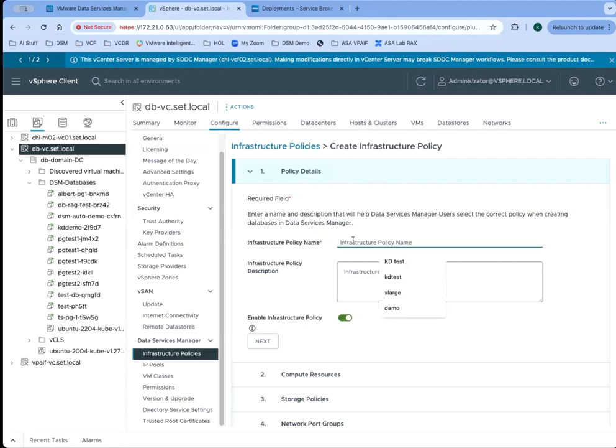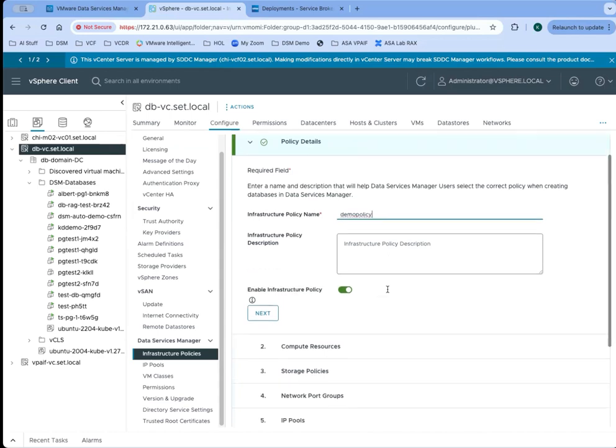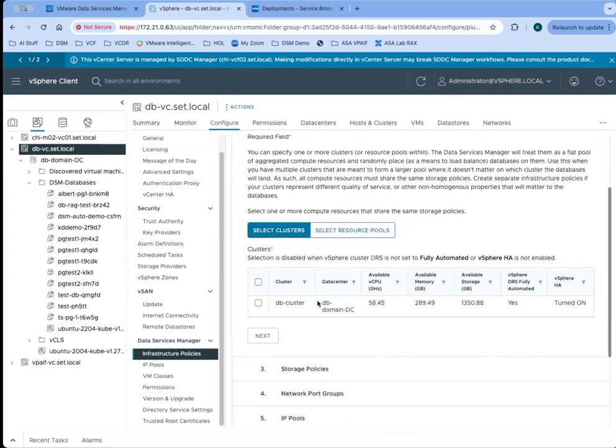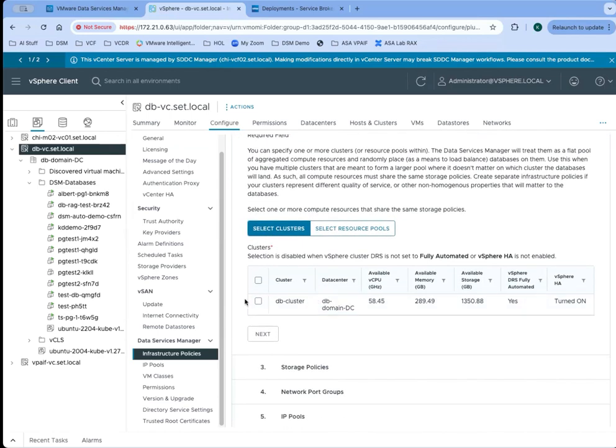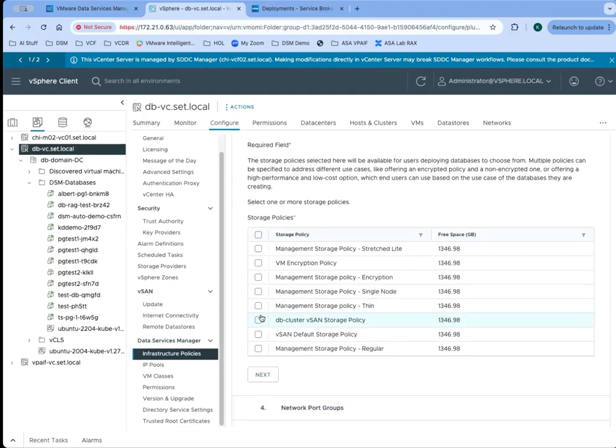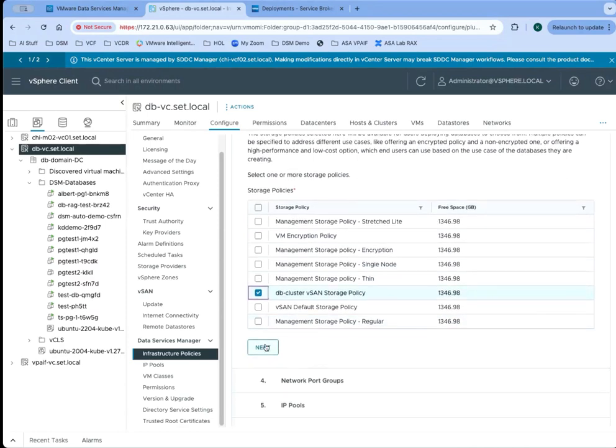This is where the infrastructure administrator is able to set up infrastructure policies like I talked about earlier. We can set up a policy, give it a description, and we can enable or disable that policy. We need to be able to deploy to a cluster or a resource pool. This is just going to indicate which cluster these databases using this policy are going to be deployed to. We need to provide a storage policy.